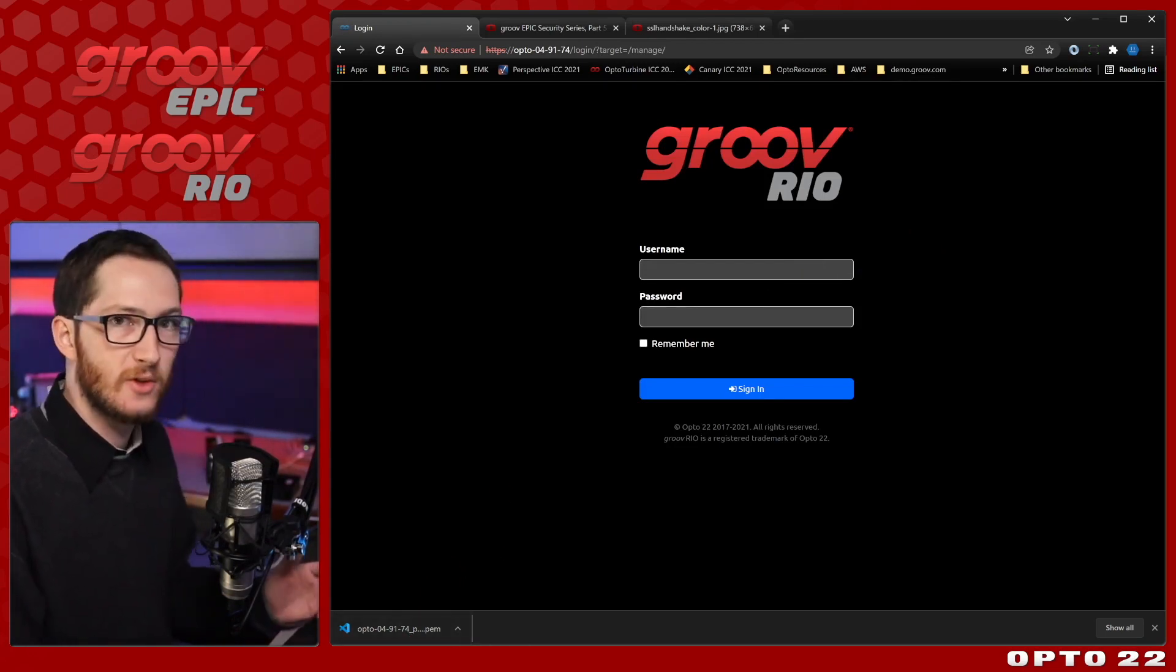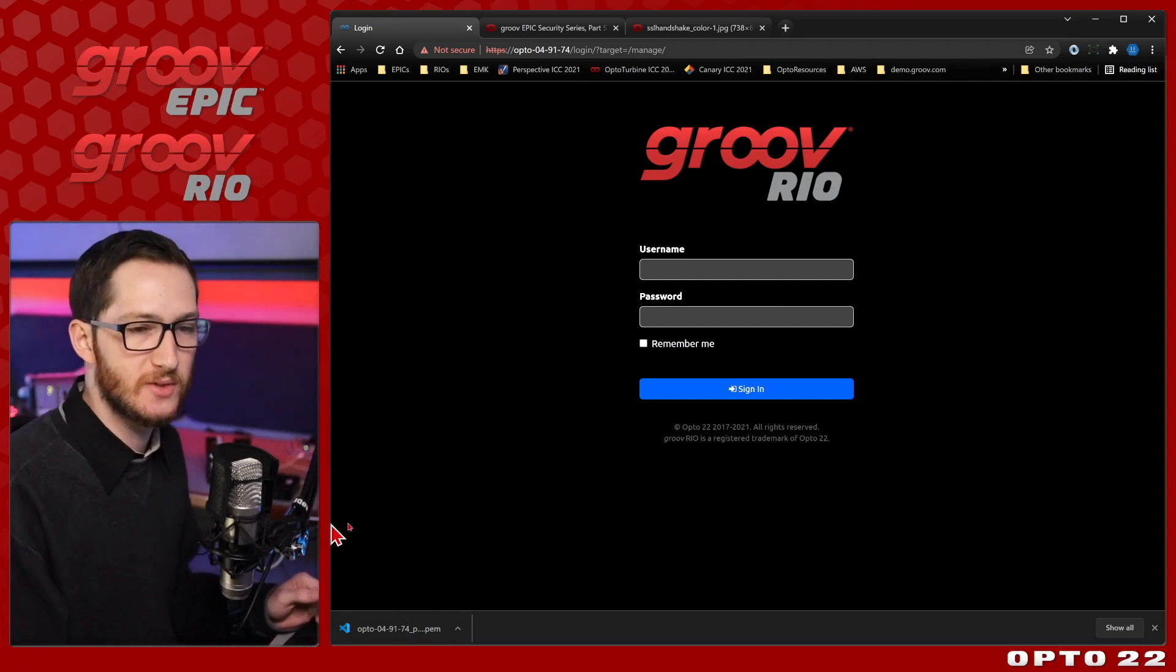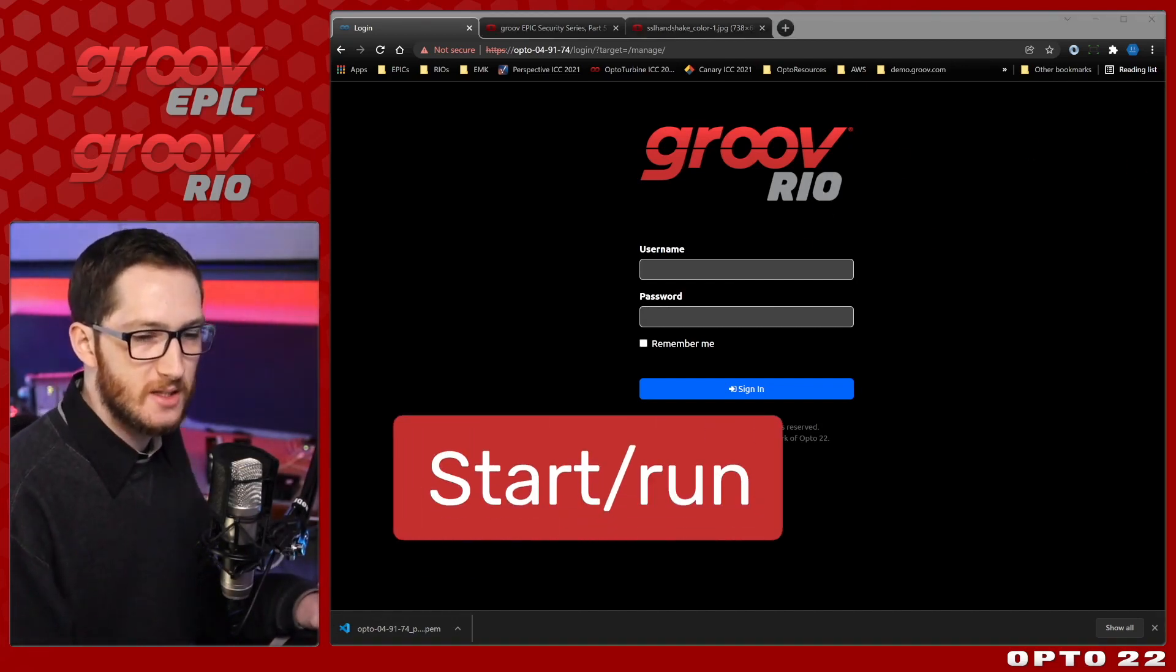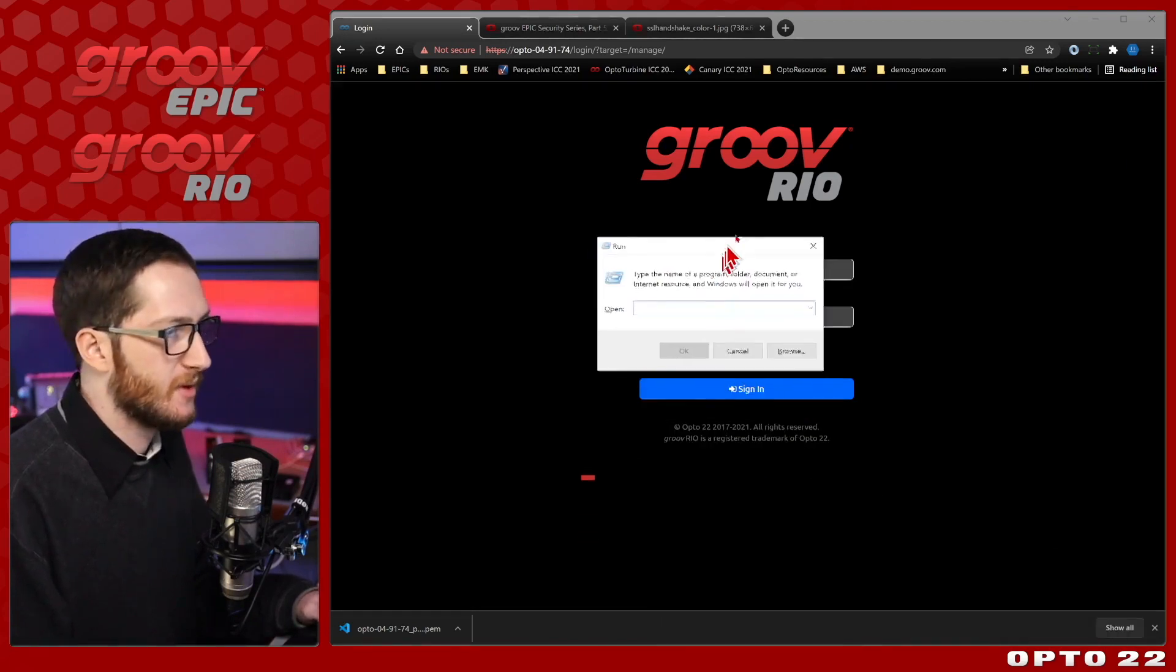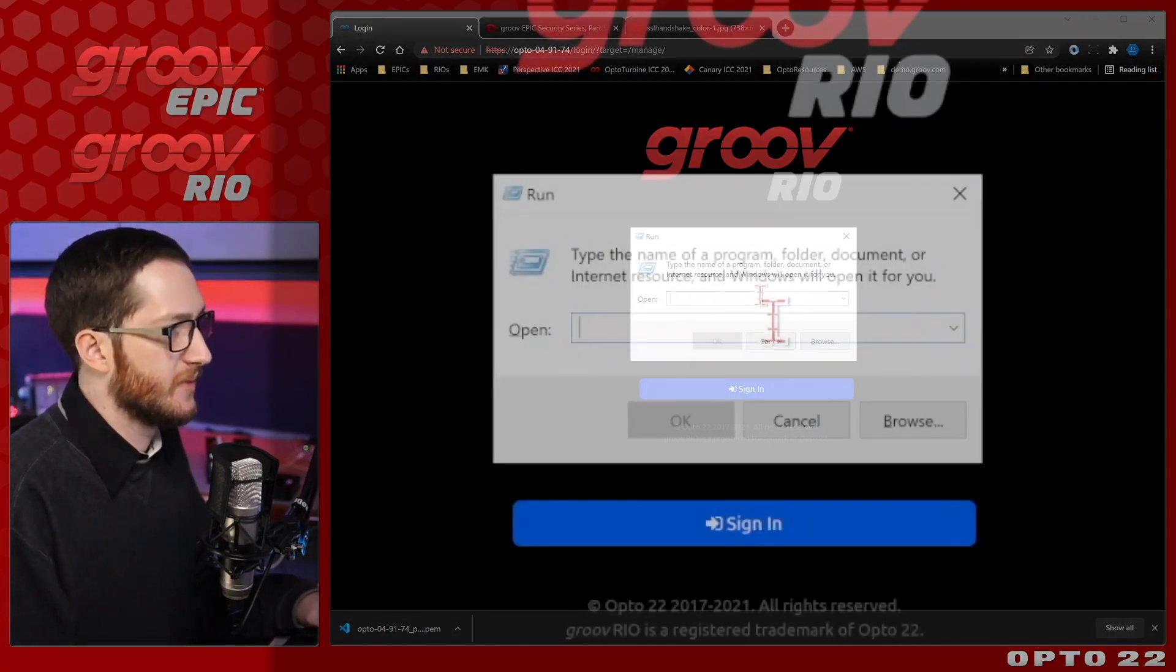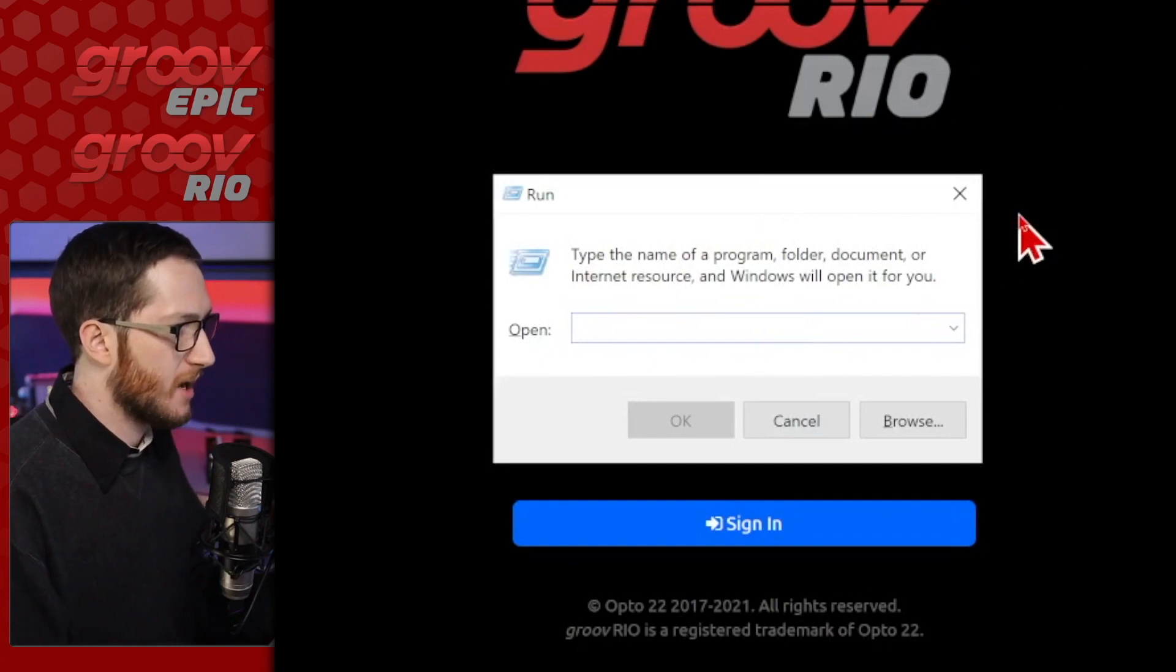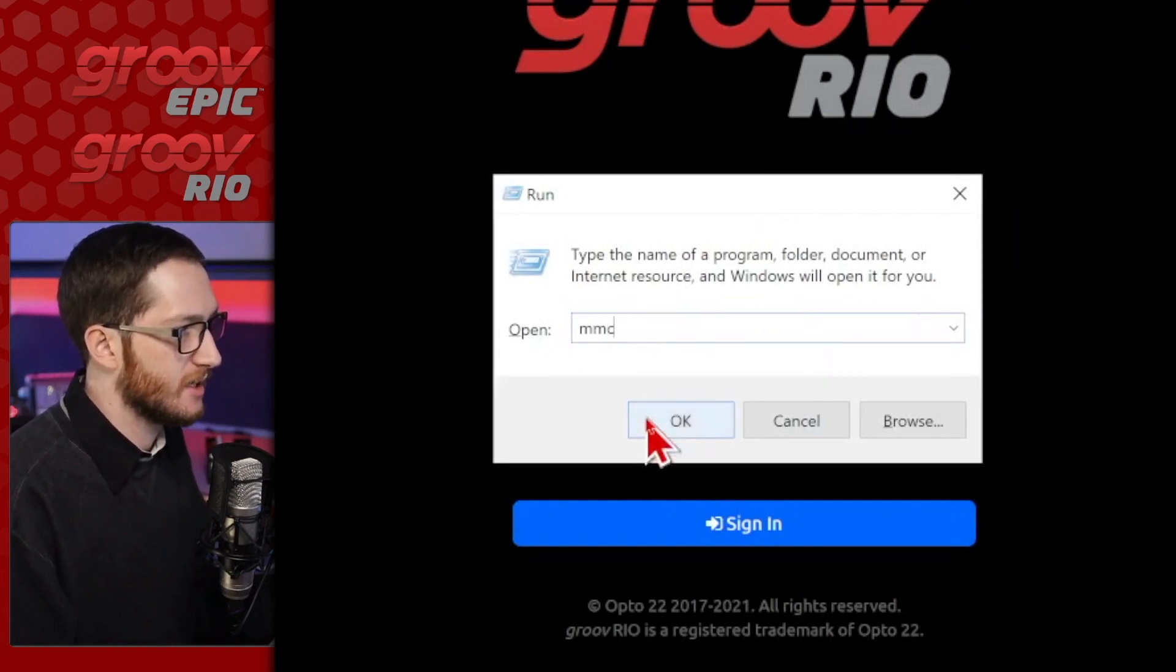Now we need to install the certificate. We do that through what's called the Microsoft Management Console. To bring that open, just select start, and type in run, R-U-N. That will open this run app that you can see on my screen now. To open MMC, or Microsoft Management Console, just type in MMC and click OK.